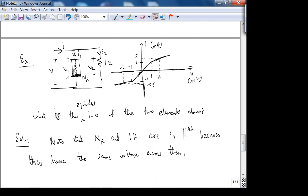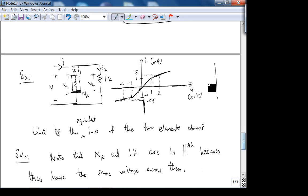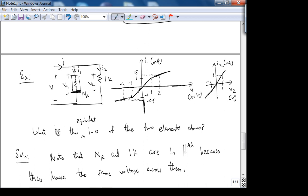For example, at 0.5 volts: the nonlinear resistor passes 0.5 mA and the 1k also passes 0.5 mA, so the net current is 1 mA. You can't use the R1‖R2 formula here because that formula is only valid for linear resistors. The algebraic approach requires writing I1 as a piecewise function of V1, then adding I2 = V2/1k.